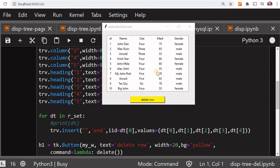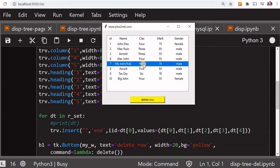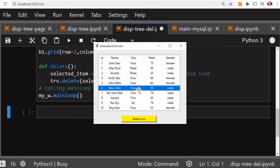Hi friends, in our previous video we have seen how we have taken data from our MySQL database and displayed it in a Tkinter window using tree views. We added a delete row button and we can keep on deleting rows from the tree view, but the rows are only deleted from the tree view and not actually from the backend MySQL server. So once we close and restart, all the records come back.